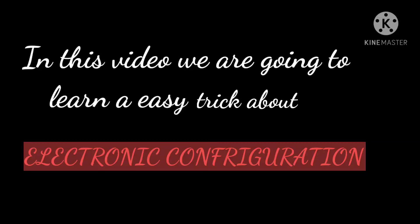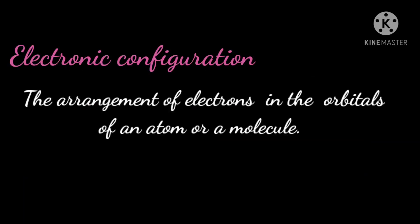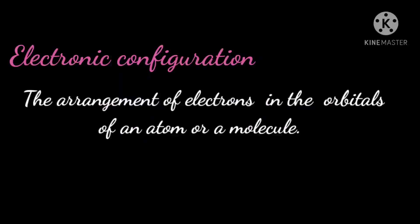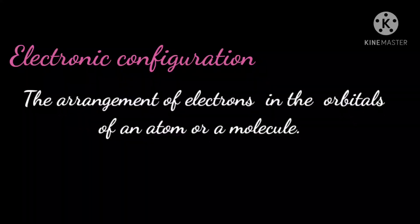Let's begin. First, we need to know what is electronic configuration. Electronic configuration is nothing but the arrangement of electrons in the orbitals of an atom or a molecule.